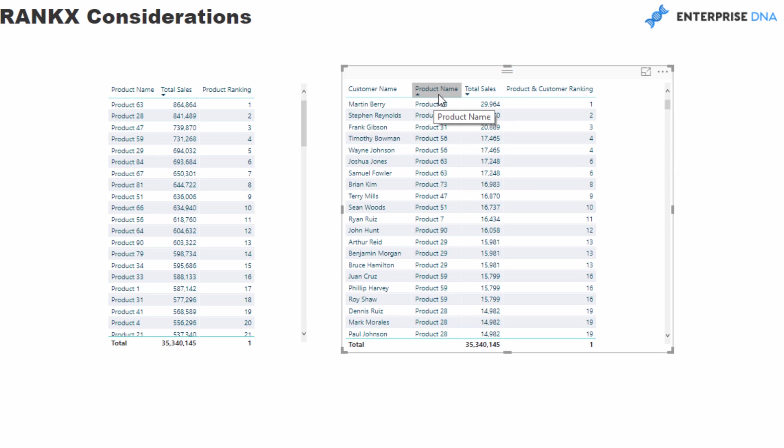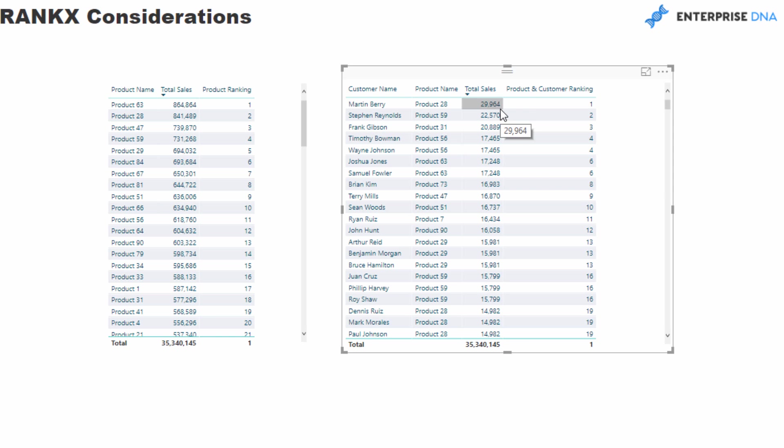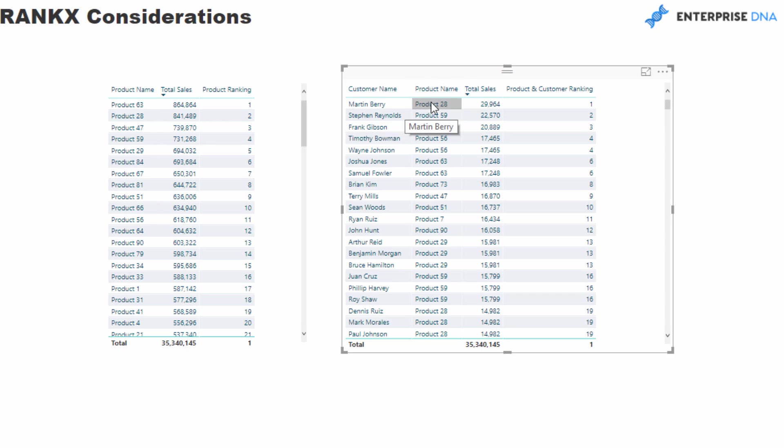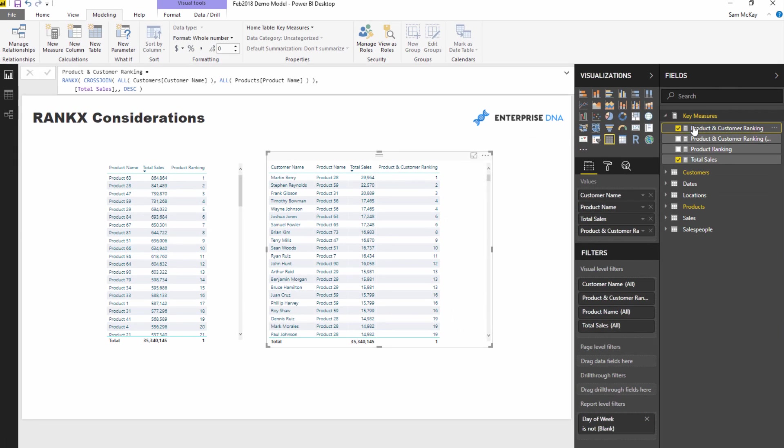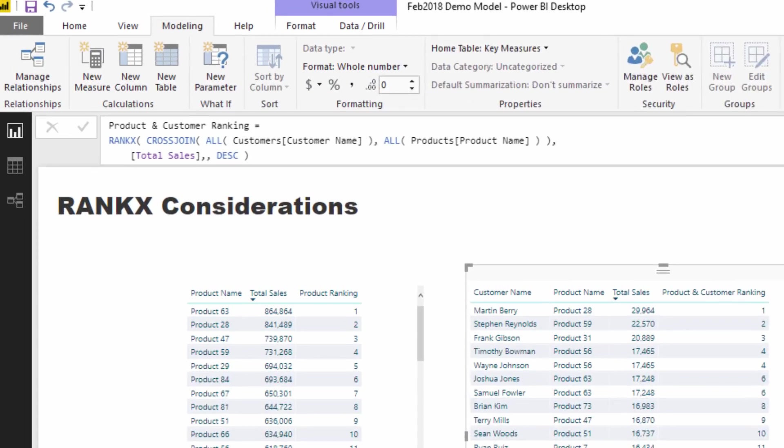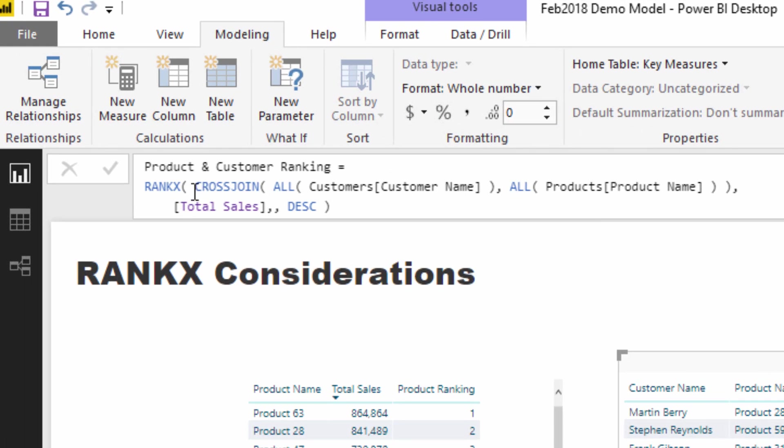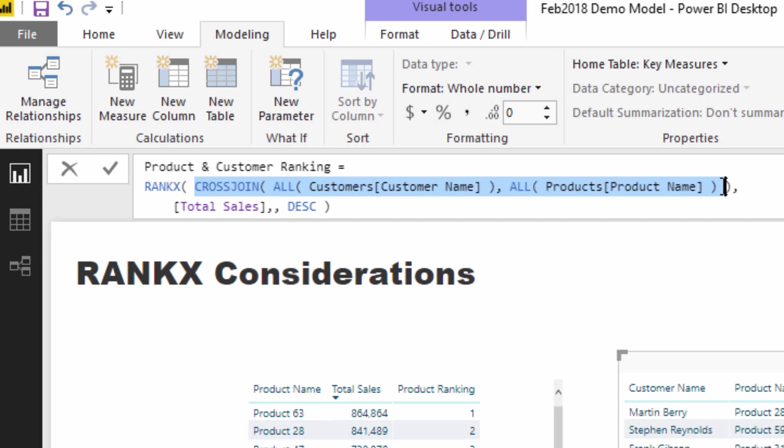So we need to do what we did here but we need to do it across both of these particular columns in these particular tables. And so that we then, as per this number here which is the result, we get the correct ranking via total sales of customer name and product. And so here is the formula that you can use for that. Now I've used a cross join. So what cross join allows us to do is it basically allows us to jam two columns together, or it could be two tables, but in this case I've just gone with columns actually.